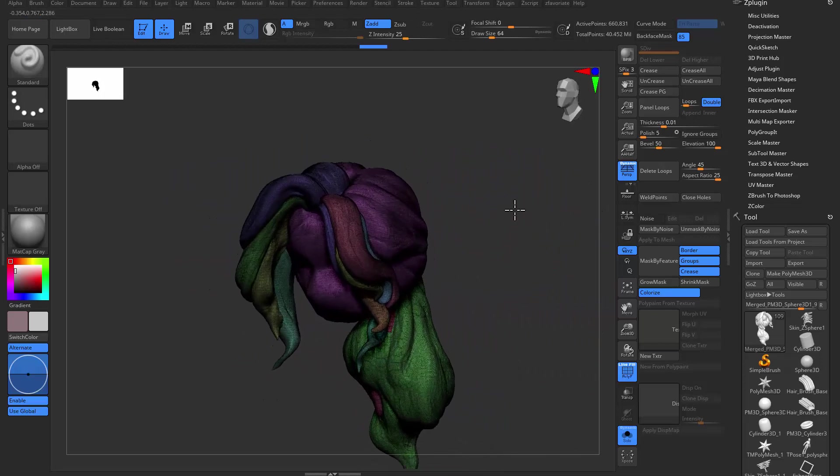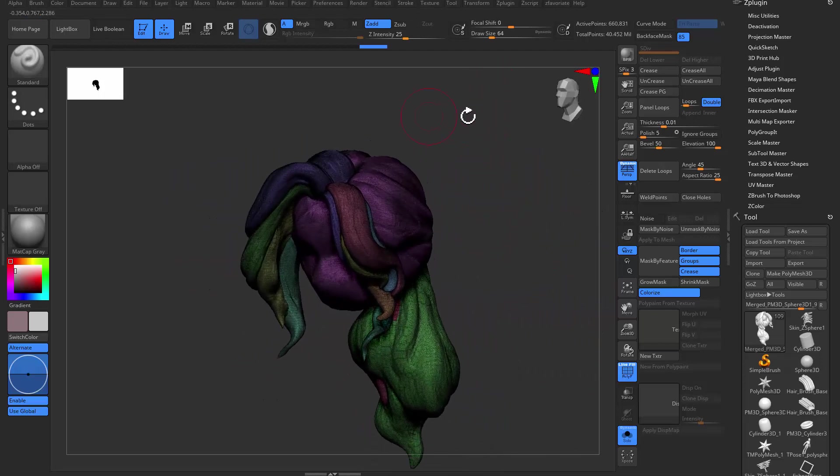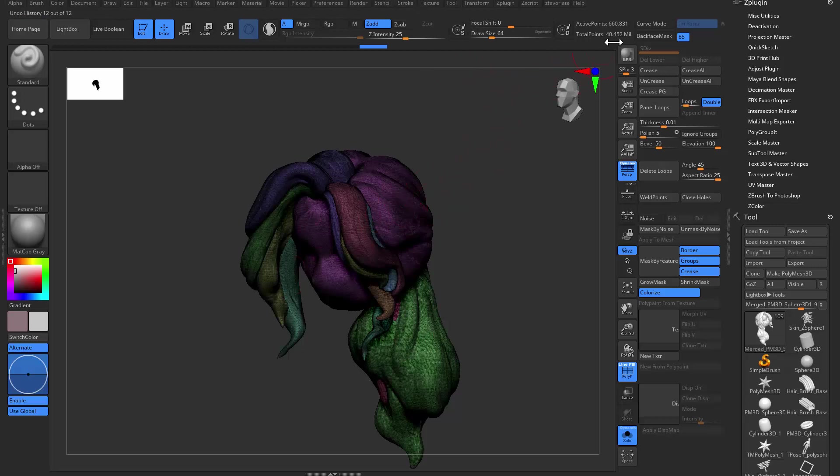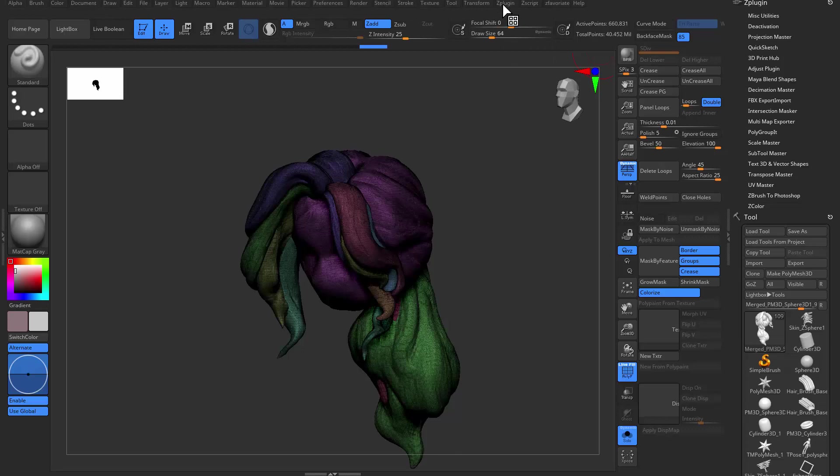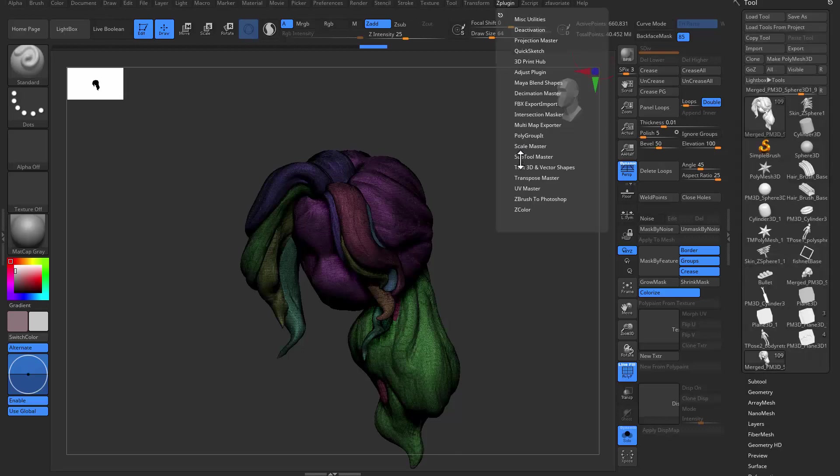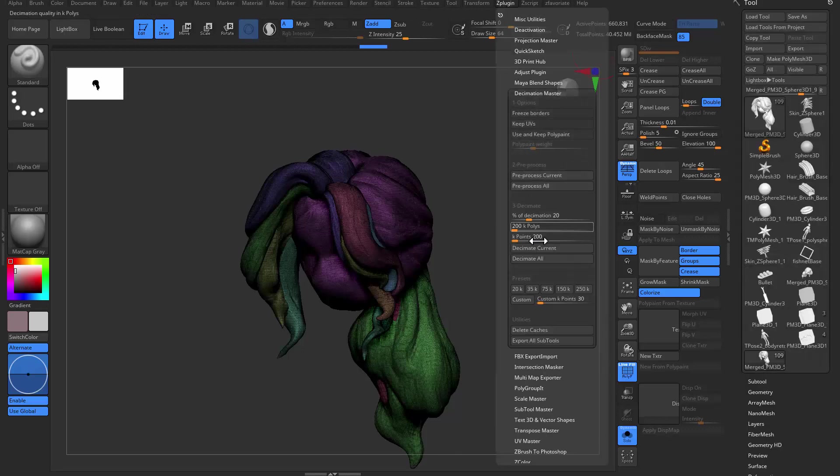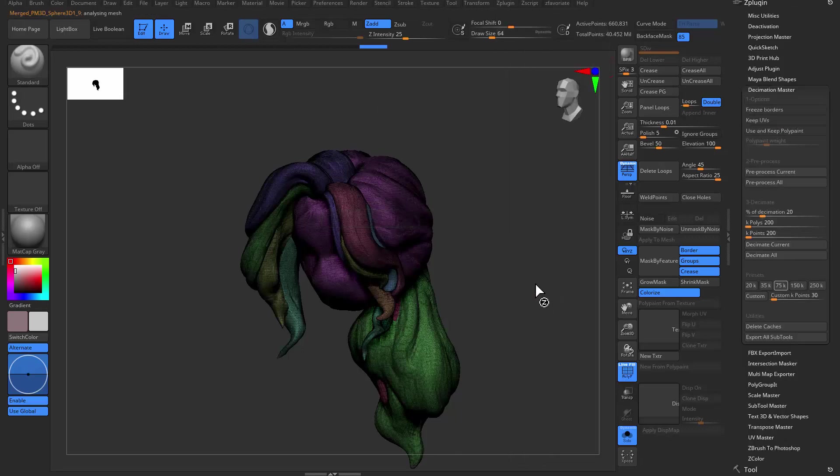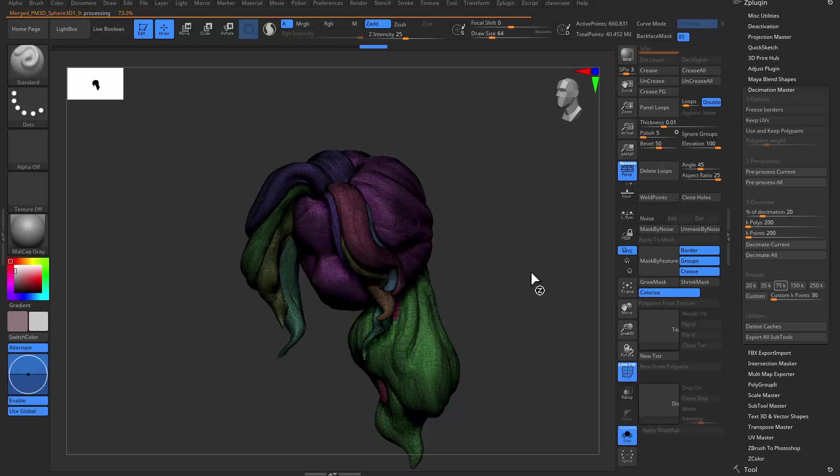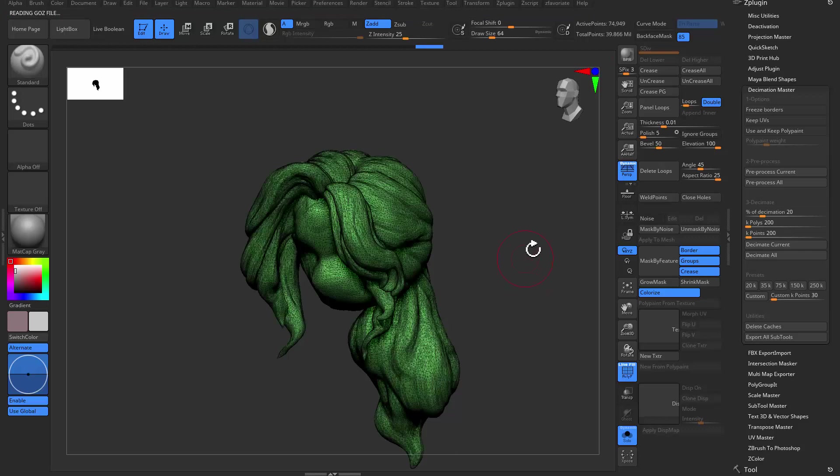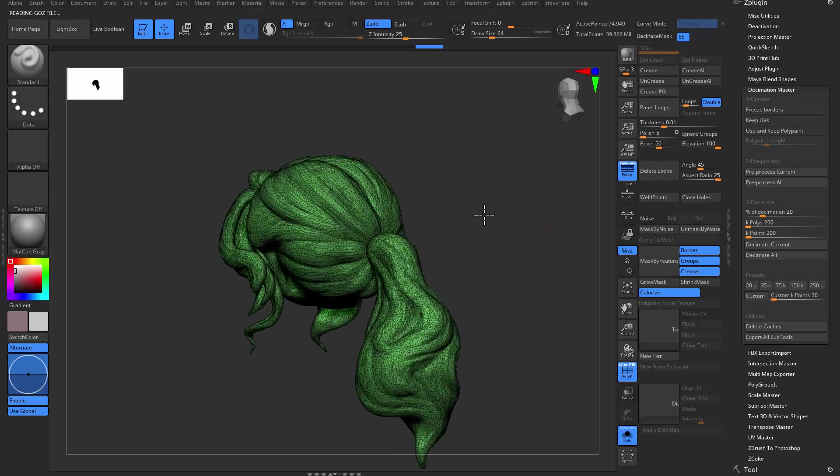So first thing to do before you get this thing out is of course have a simpler model. This has too many polygons, it's probably too much for Maya to handle. So I'm going to go for Z plugin and then decimation master. I'm going to go for 75K. This way ZBrush will decimate it to exactly 75K points. And that will be small enough for Maya to handle.